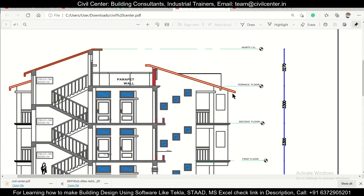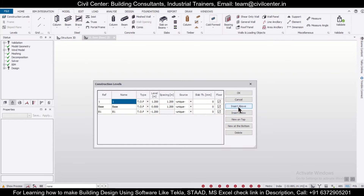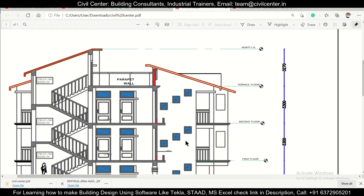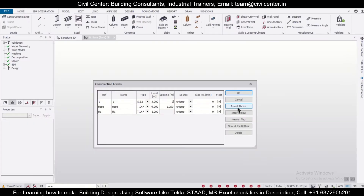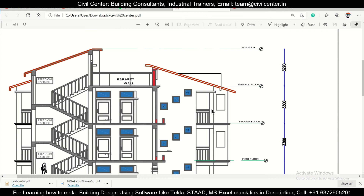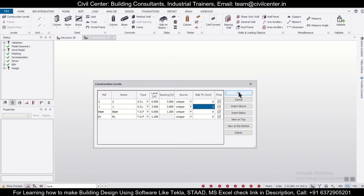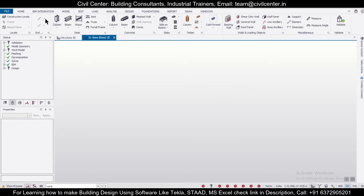Let's try the option of using construction lines and see how feasible it is. We'll apply a three-meter span. Let's go Insert Above, take SSL, and set a spacing of three meters. Then Insert Above again — three-meter spacing. Again, let's take 1.5 meters above, so Insert Above with 1.5 meters for the portion above. For the extension we'll use construction lines. Click OK for now.